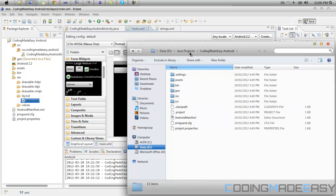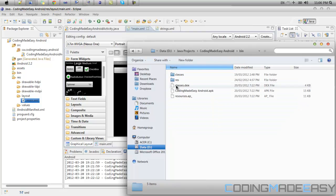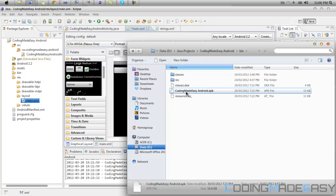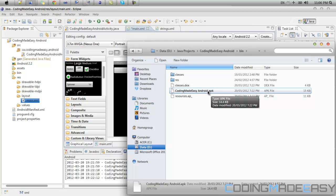Now once you've entered your project folder name what you want to do is go to the bin folder. And this is if you've already like debugged your program or tested it. Then you'll see a file name .apk and it should be the name of your project. What you want to do is copy this using control or command C.